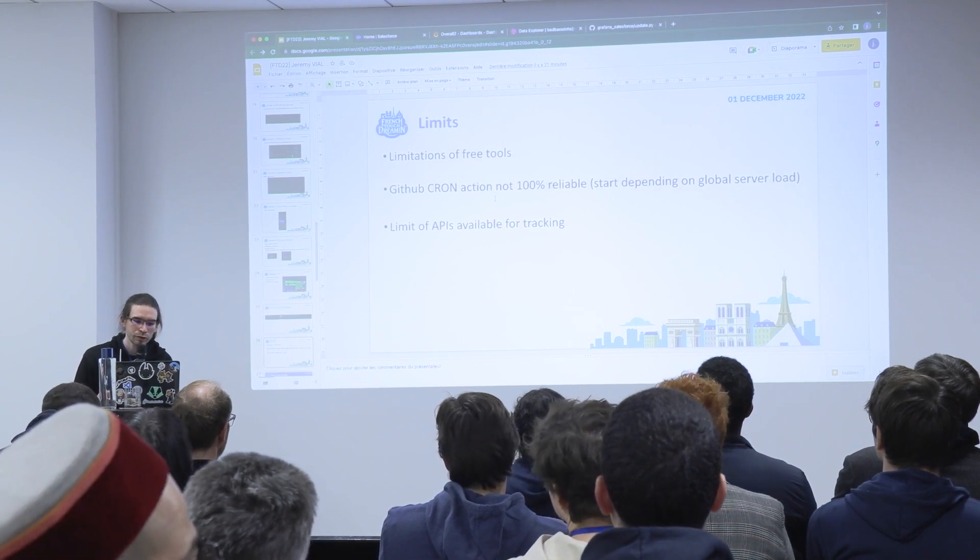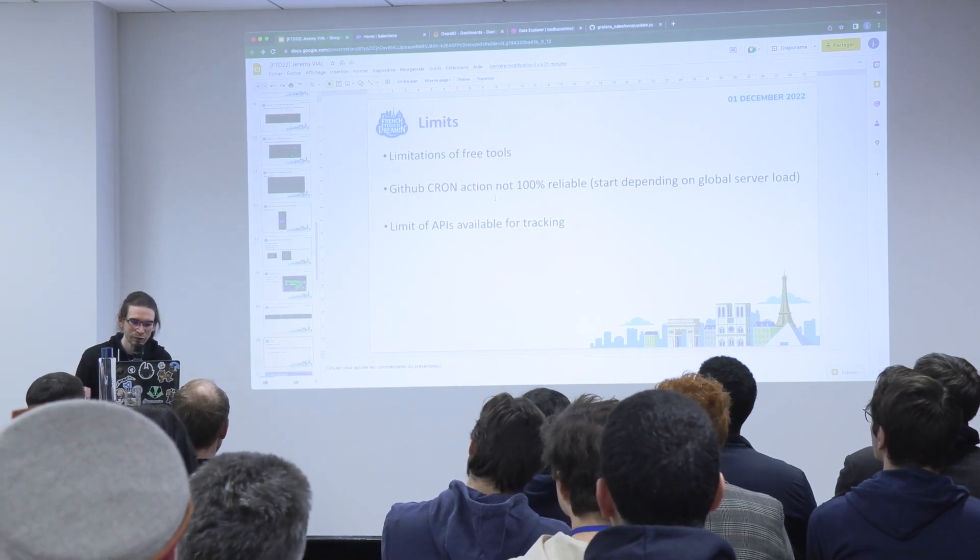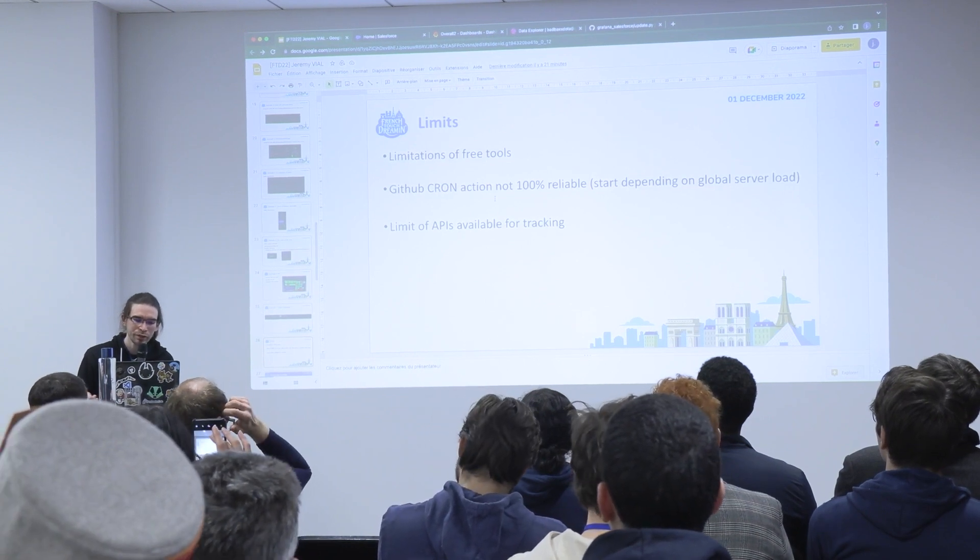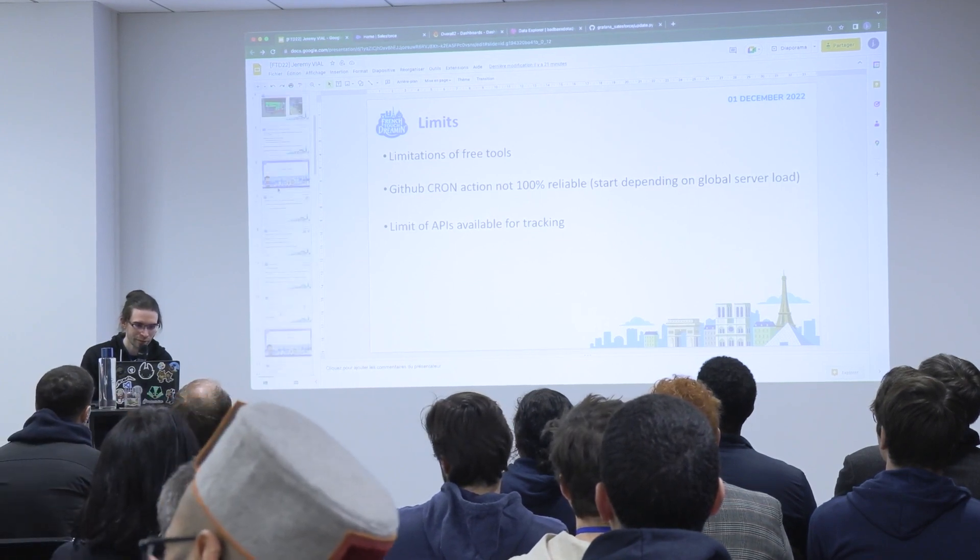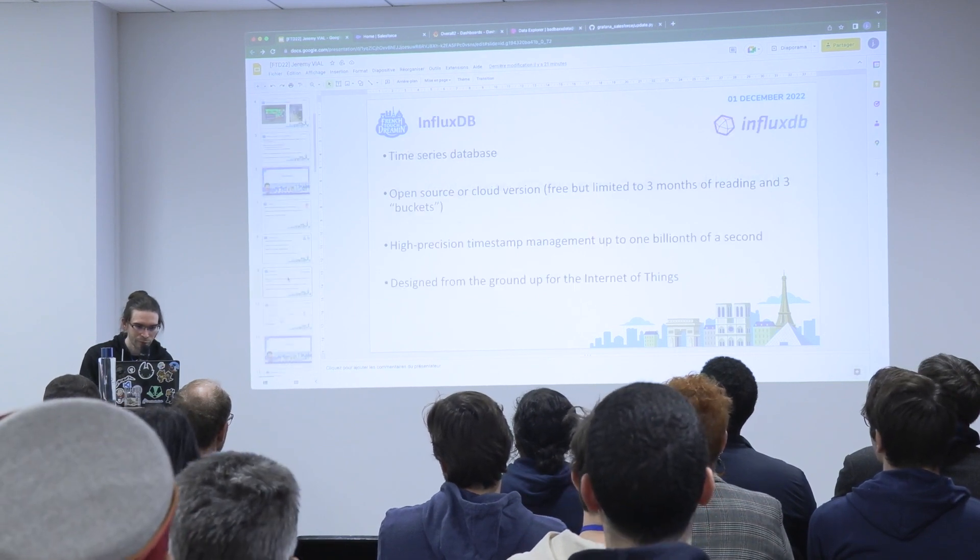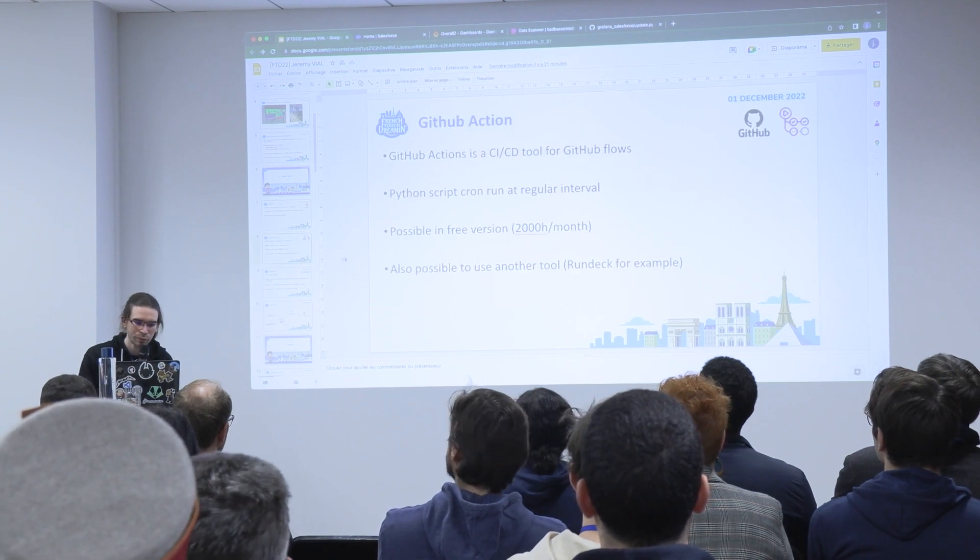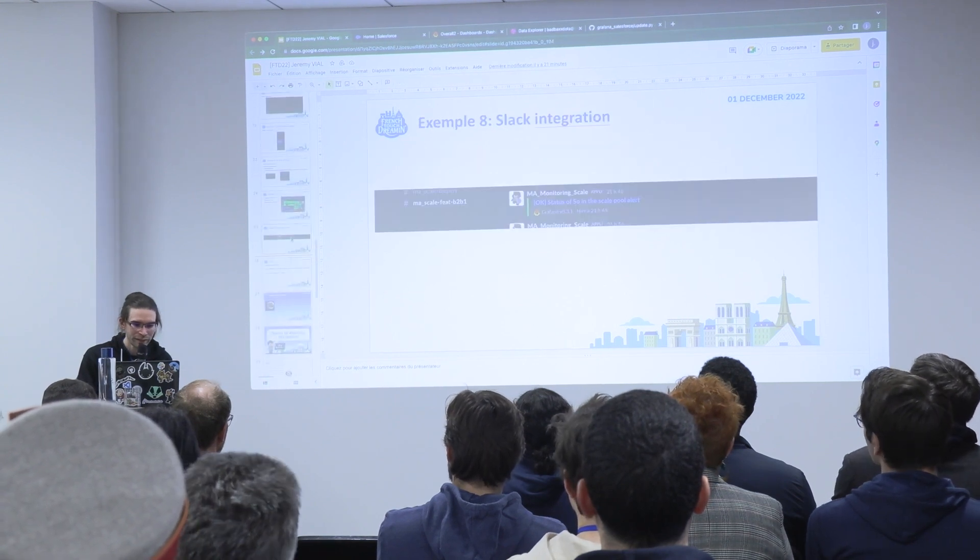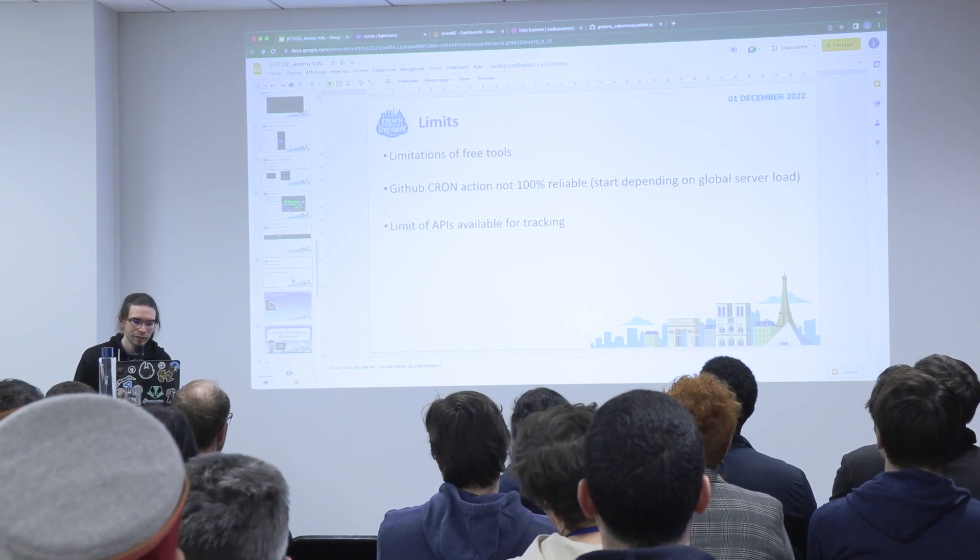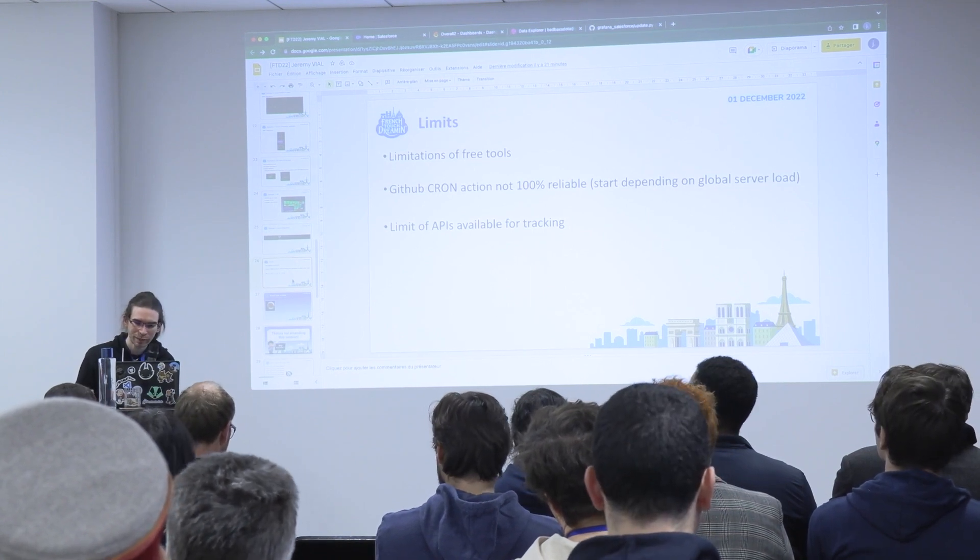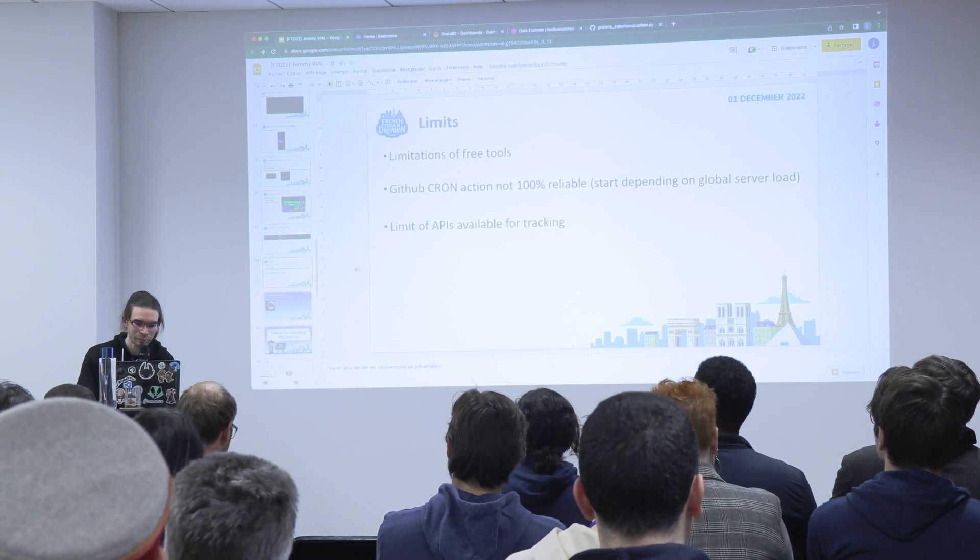So if you want to get something very reliable, maybe you can use other tools like I said earlier. And the last one is the limit of APIs available for tracking, because if you have something that the API doesn't provide for tracking, you can't track it and get it in Grafana.